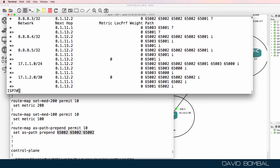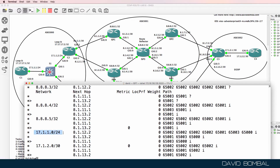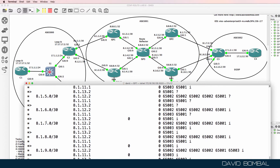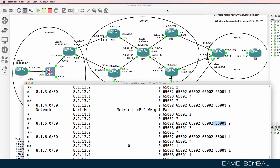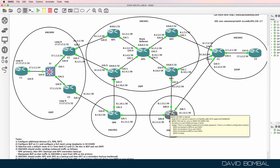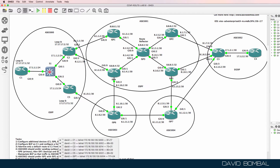On ISP router 7, we are learning about a network that originated in one autonomous system from 8.1.12.2, which is correct. But we're also learning about a prefix that originated in autonomous system 65000 from 8.1.12.2 — in other words, customer router 3 — notice the prepending of the AS number on that route. We are also learning about 8.1.5.0 from the customer autonomous system, originating in AS 65001. So ISP router 7 could potentially send traffic to that network via the customer autonomous system, which is not something we want.